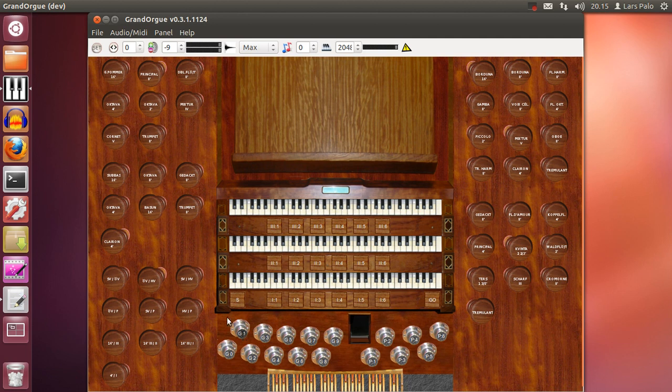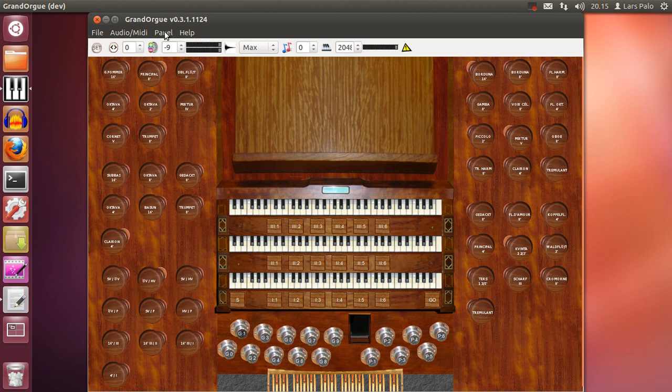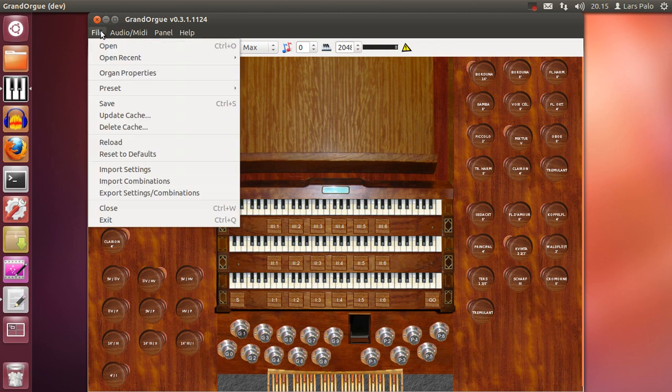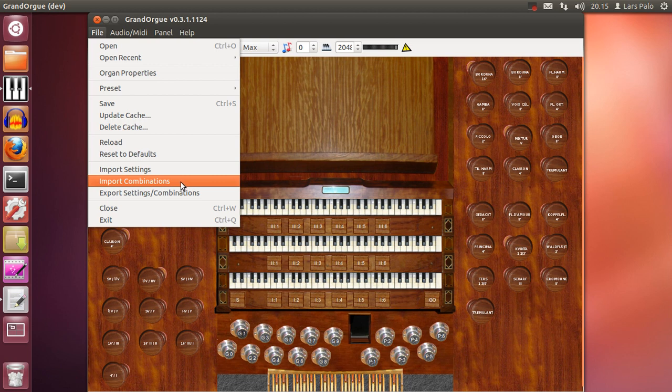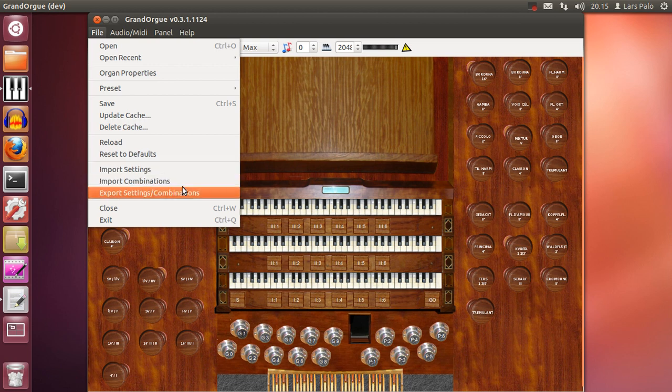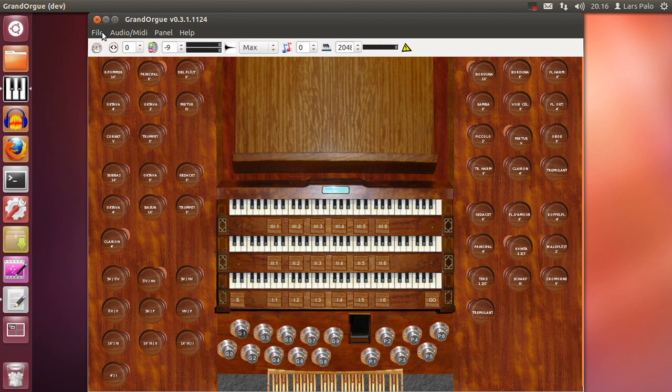And this could be changed for all the generals, divisionals, combinations, crescendo pedal configuration and so on. But I also have a possibility to just import the combinations and leave the settings general media configuration the same, or I can choose to import them also. It's in the same file when you export it anyway. So this makes the combination system very nice in GrandOrg and you can expand it as much as your hard drive will allow really.